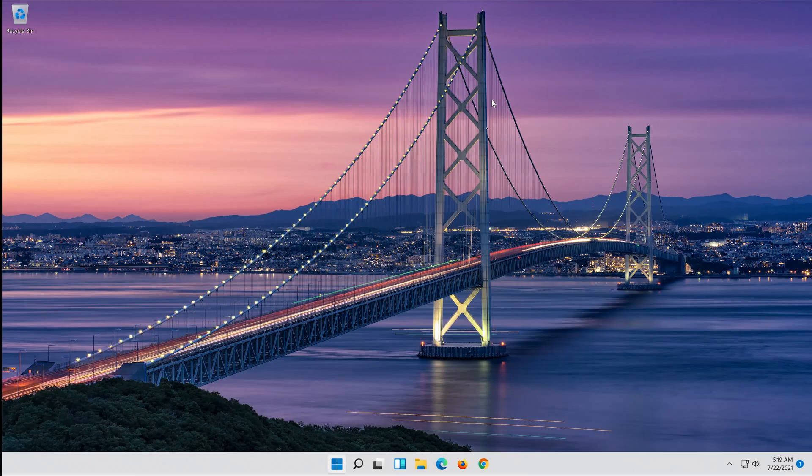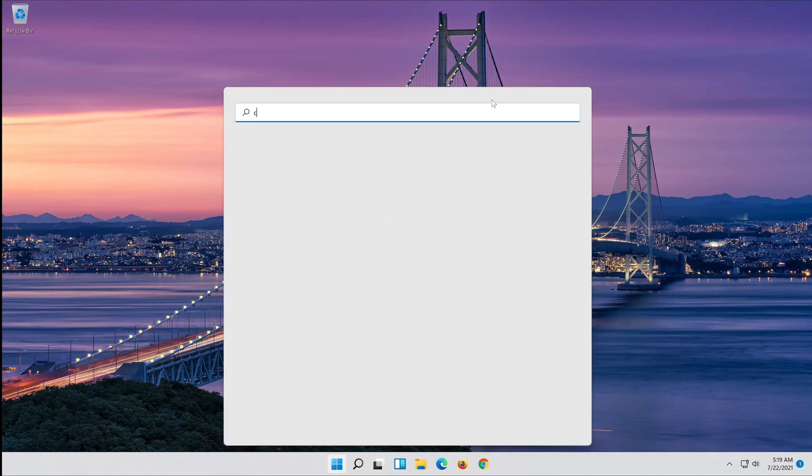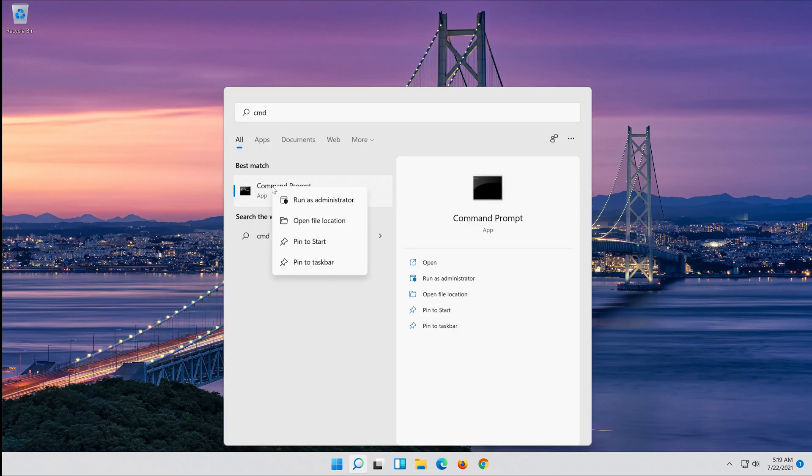First open Start and type CMD. Right-click Command Prompt and select Run as Administrator.